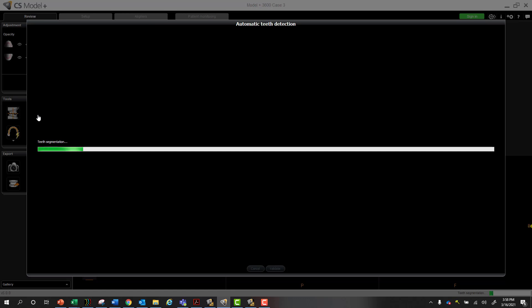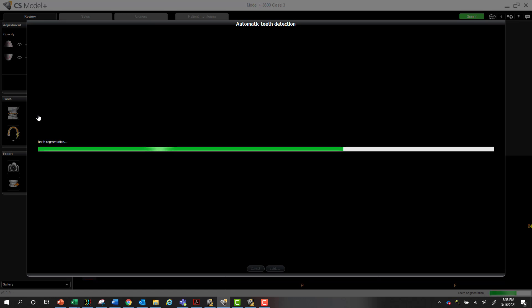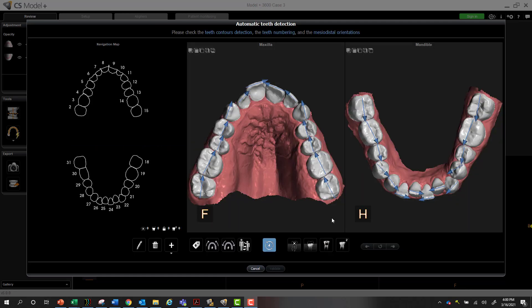The software will automatically mark the cervical margins of each tooth, identify the tooth numbers of each tooth, and also identify the mesodistal orientation of each tooth. In other words, how that tooth is rotated currently in the patient's mouth. This is a normal process that every single aligner case needs to have done to allow that software program to move teeth and create an actual orthodontic setup for your aligner therapy.